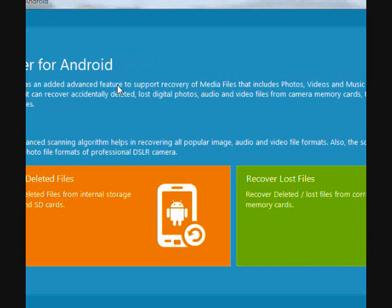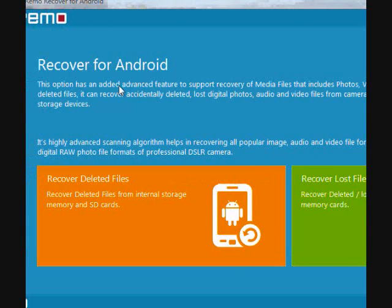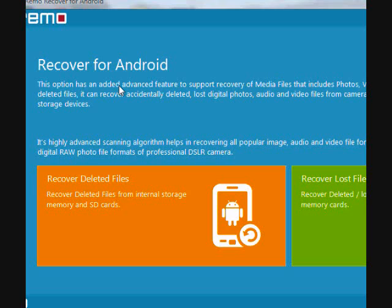And here is the software. Before you begin, make sure you enable the USB mass storage mode. In order to do that, if you don't know how, you can just do a quick Google search for your type of phone and look at how to do that.